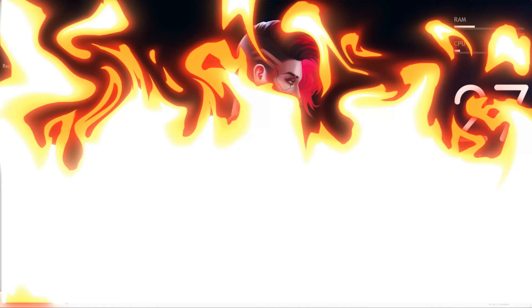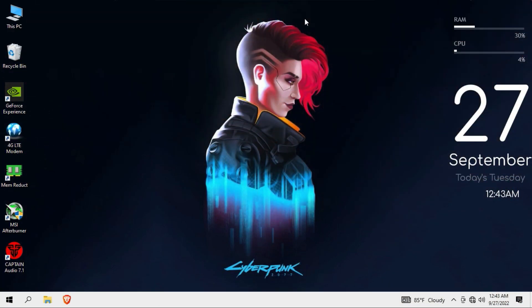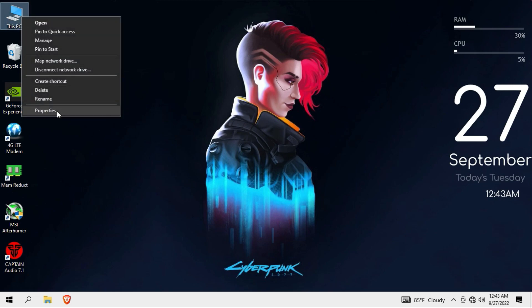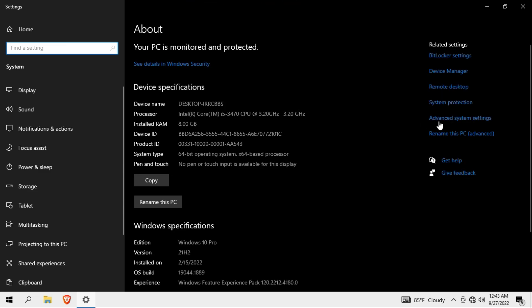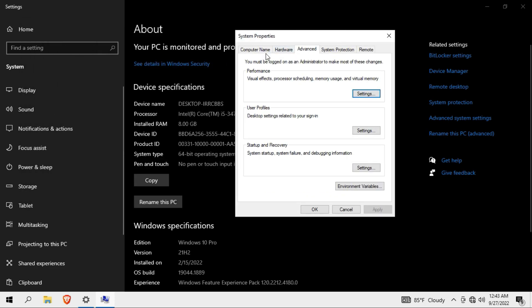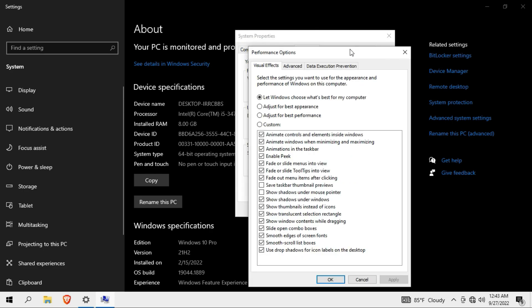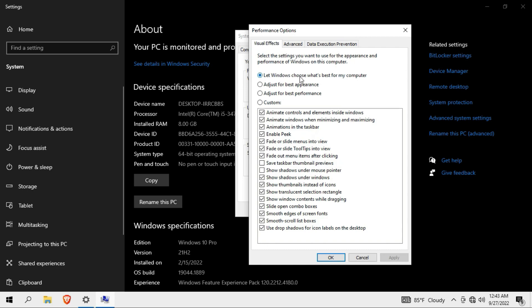Now let's see the visual effects. You can use it for performance — this is enough. Right-click, go to Properties, then Advanced System Settings. Press to add hardware. Under Advanced, you can set the performance settings for your computer. You can choose what's best for your computer or adjust for best appearance.